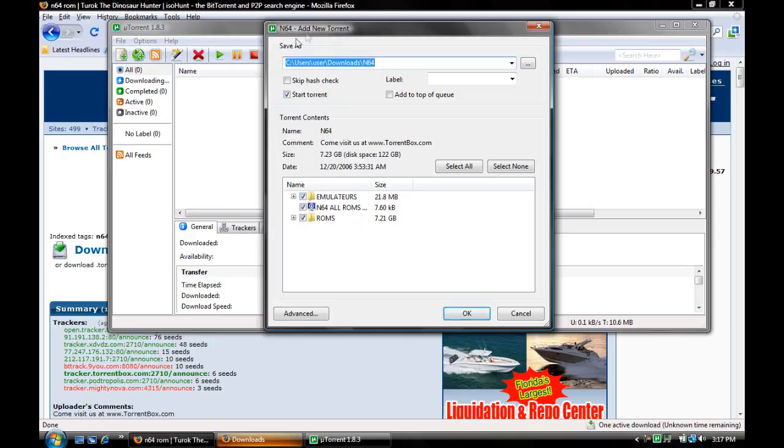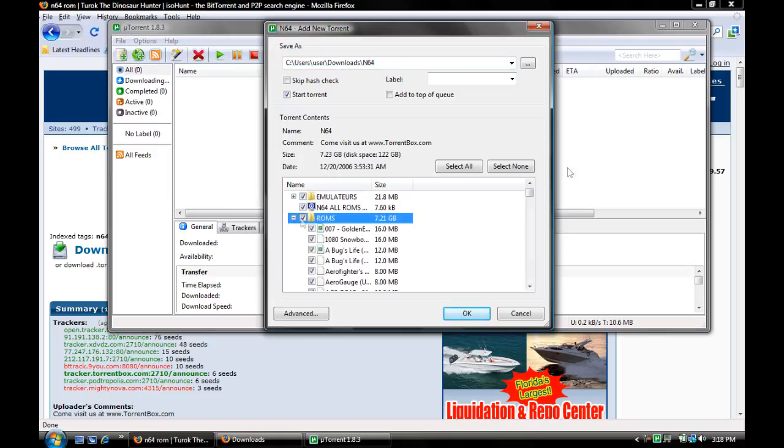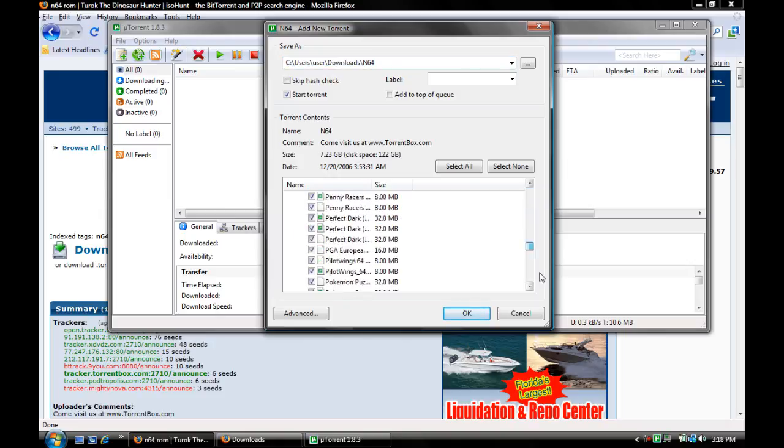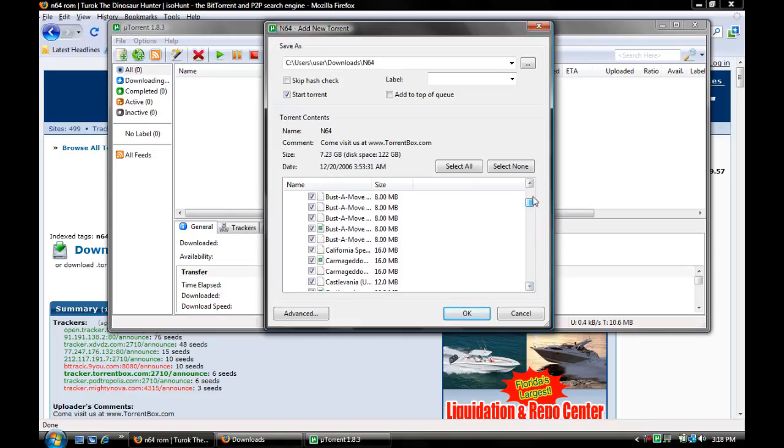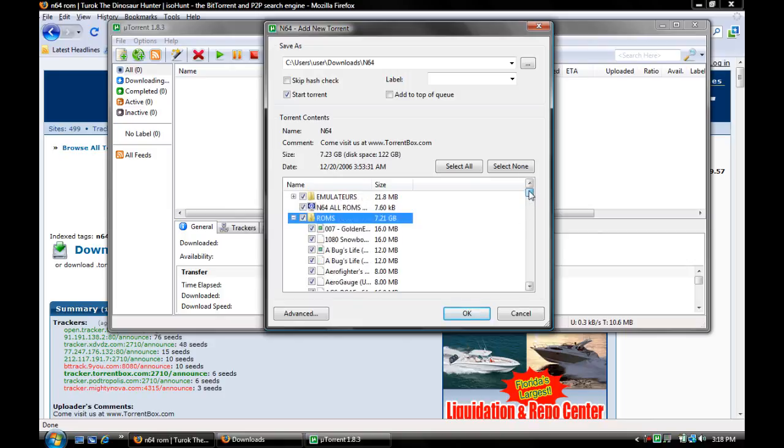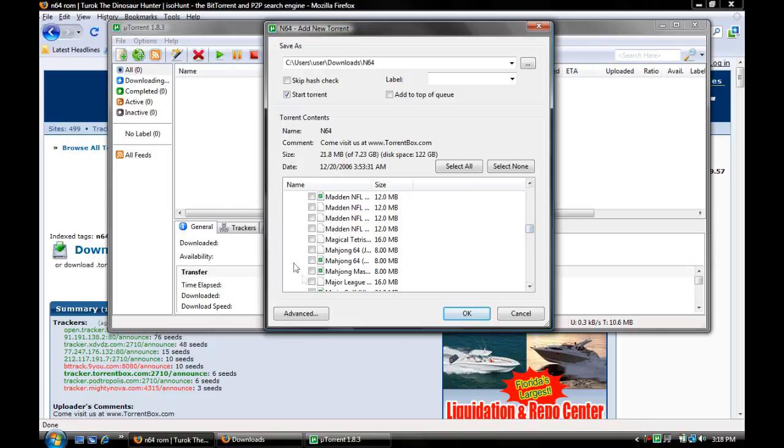It says add new torrent, N64. Now, you don't need to do anything here, or anything on these two boxes. But you'll have to look here. Click on the plus sign, and all the games should pop up. Now, as you can see, all of them are checked, which means you'll download all of them once you press okay. But if you want all of them, just click okay. But if you don't, uncheck it and click on the following games you want.